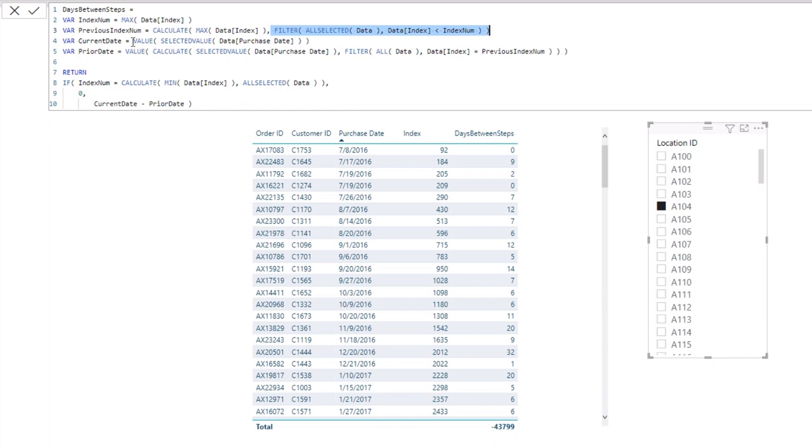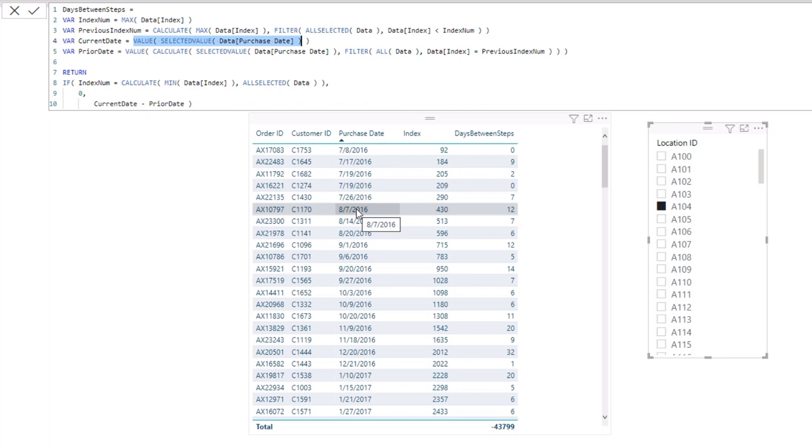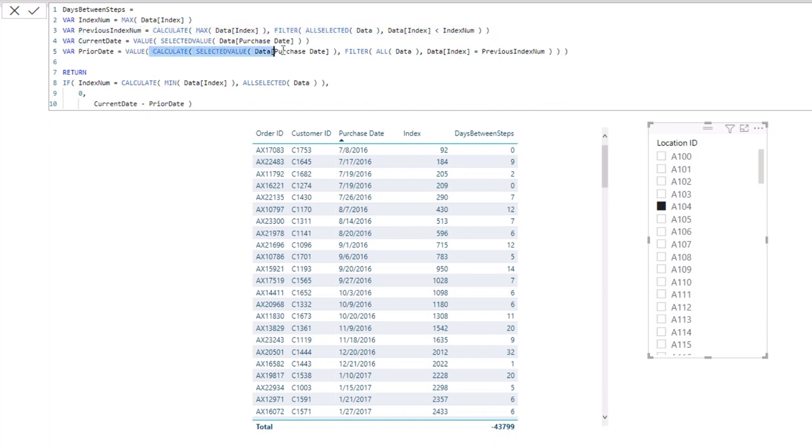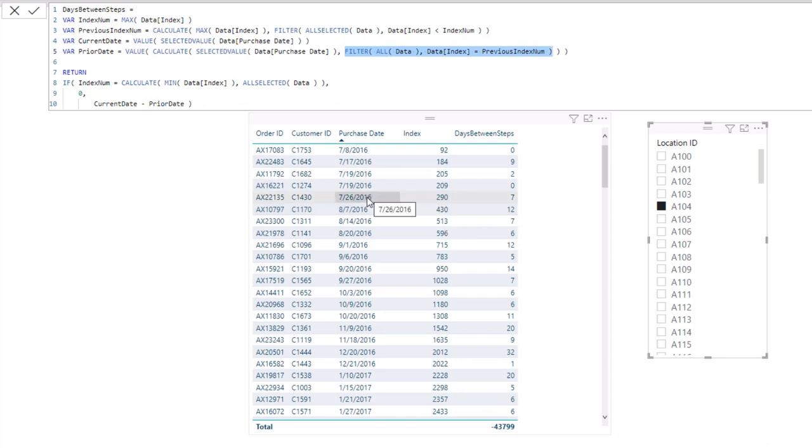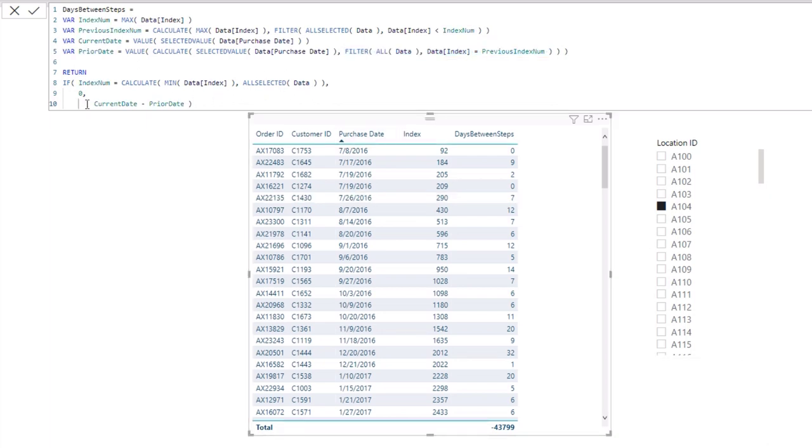Then we need to work out, what is the current date? So we need to say, what is the current date here, 7th of August 2016? Then we need to work out the prior date, and we can do that again because we've worked out what the prior index number was. We're working out, go and bring me the last purchase date, but filter in that table only the row which has the previous index number. So in this particular case, the row which has an index number of 290, and then it's grabbing this 26th of July 2016.